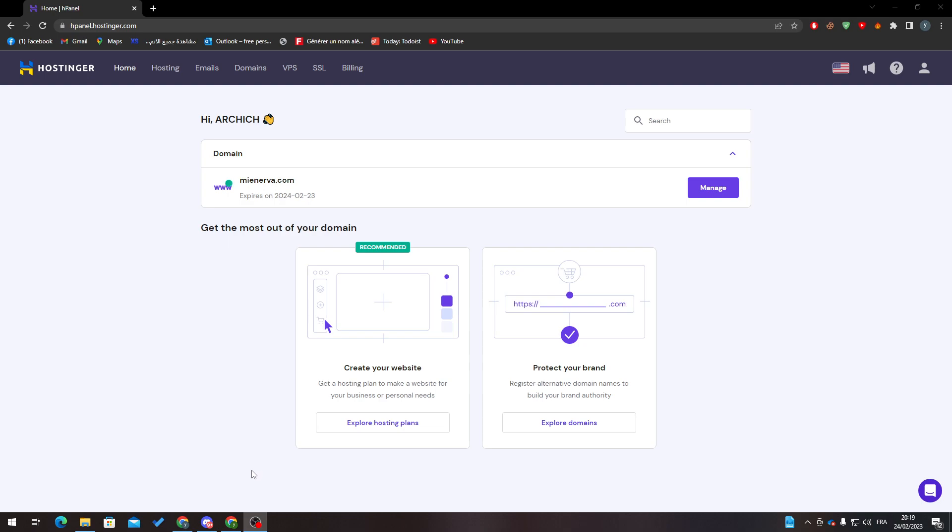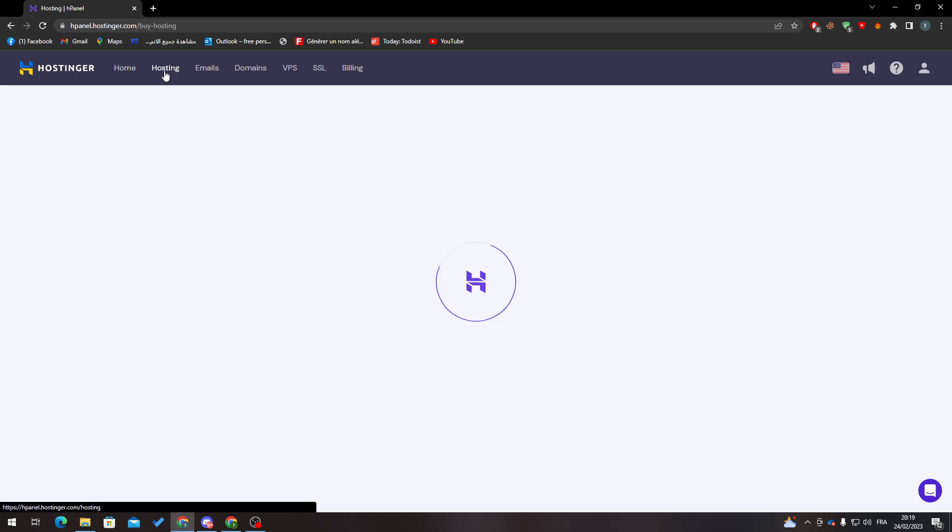The first method is when your website is connected to the hosting of Hostinger. Basically, what you have to do is click on hosting. For me, I don't have the hosting connected with my domain name, but overall when you go to hosting, you just have to see extract database.